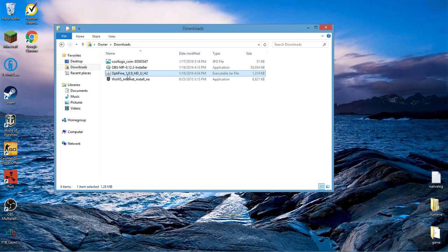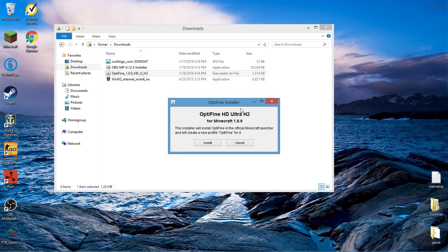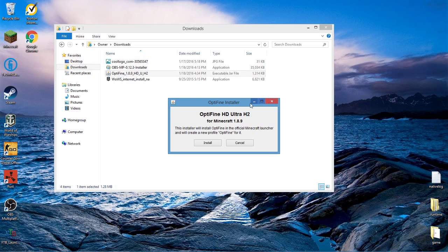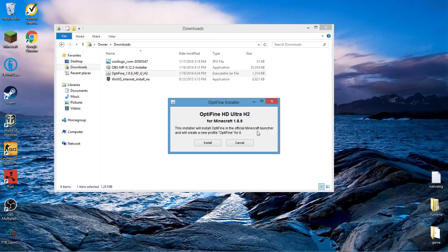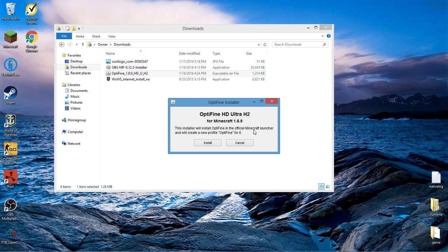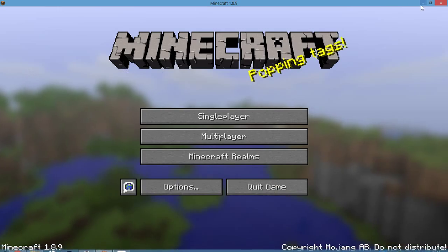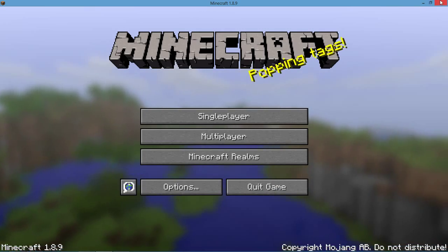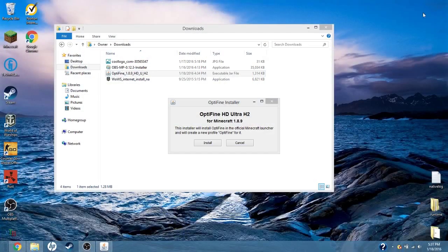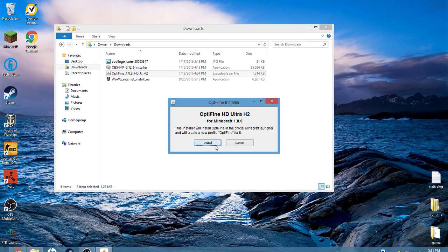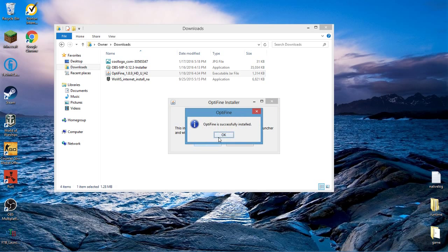This is a pretty simple installation, not hard at all. This little tab is going to pop up, it's going to say this installer will install Optifine in the official Minecraft launcher. It's pretty simple, all you got to do is click Install. Just click Install, it will say Optifine successfully installed, close out.